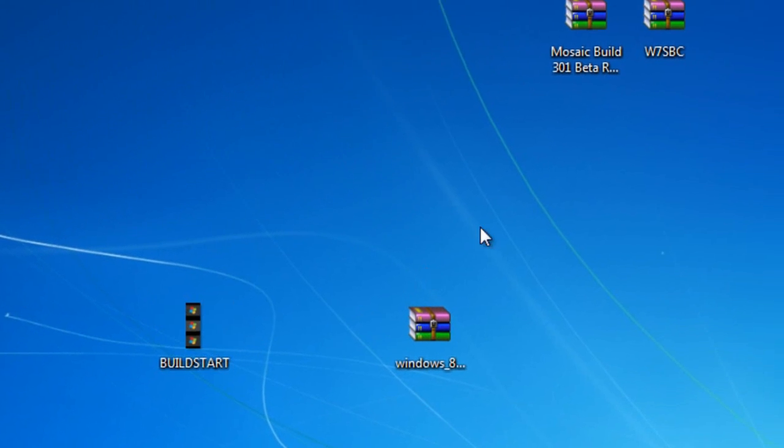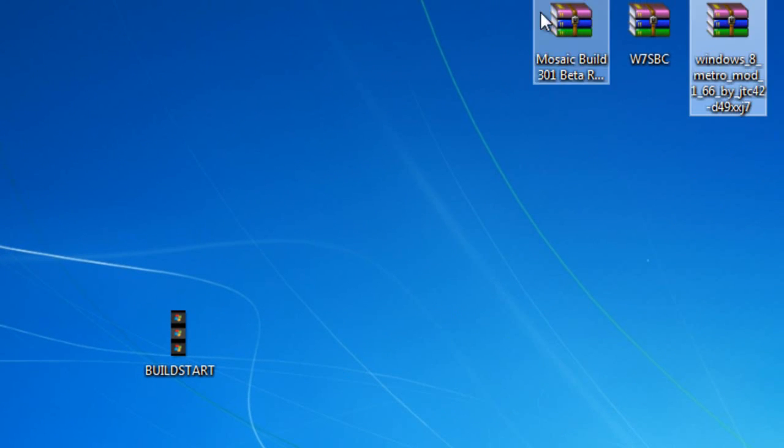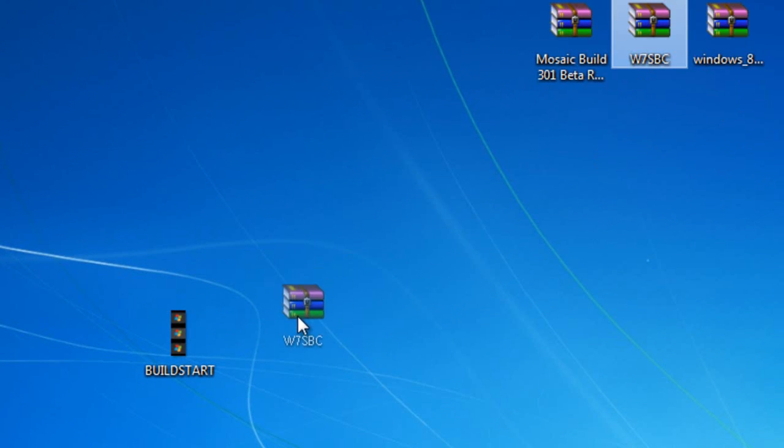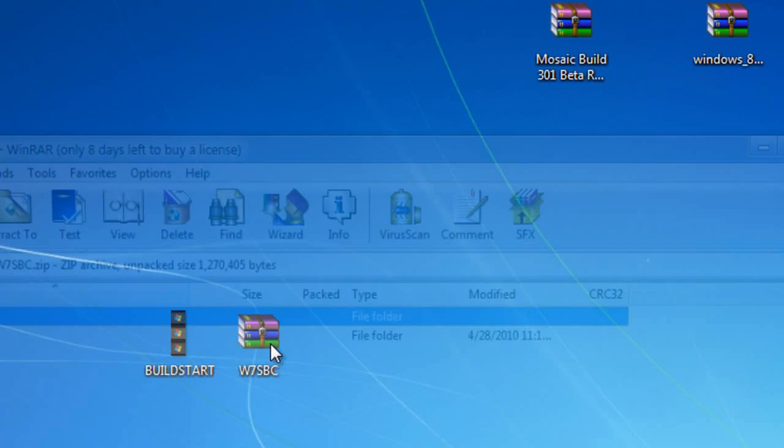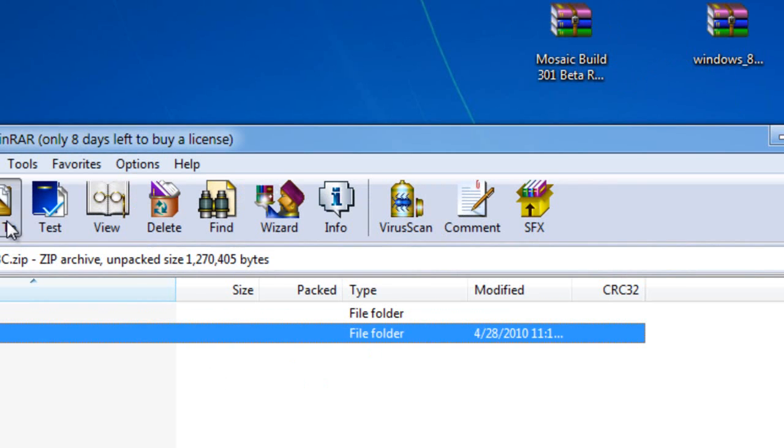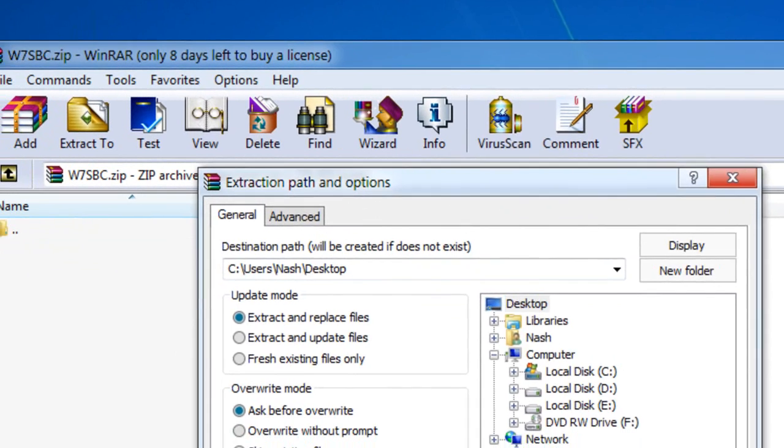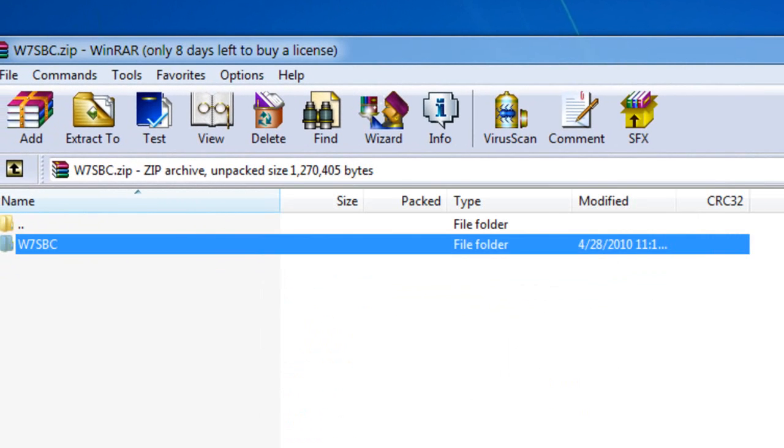Go ahead and open W7SBC.RAR file, and extract everything inside it to your desktop, or wherever you want.